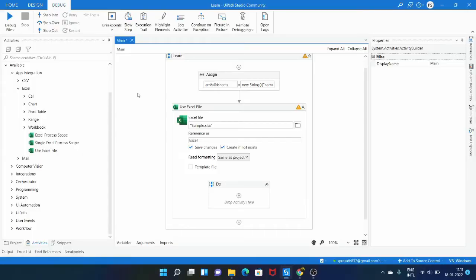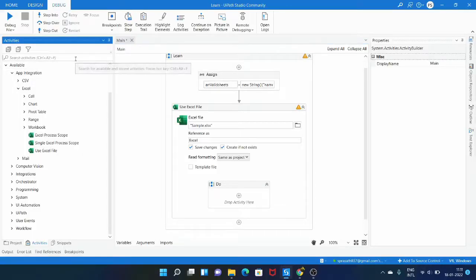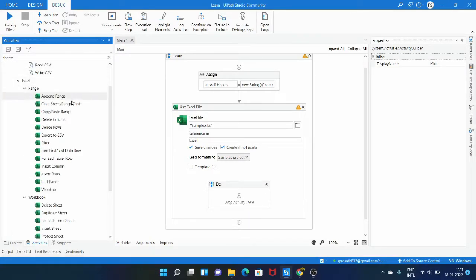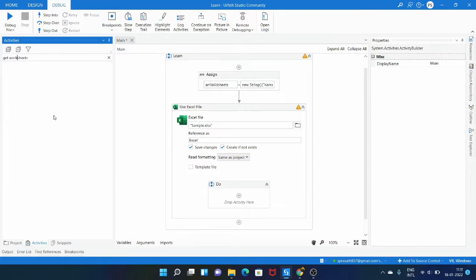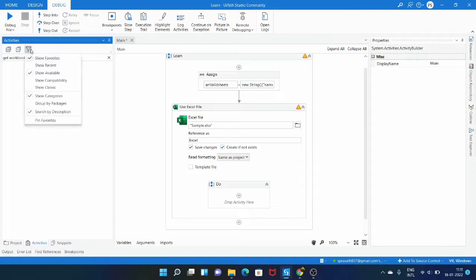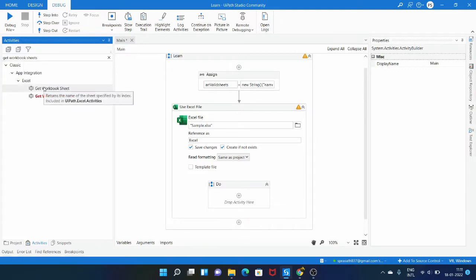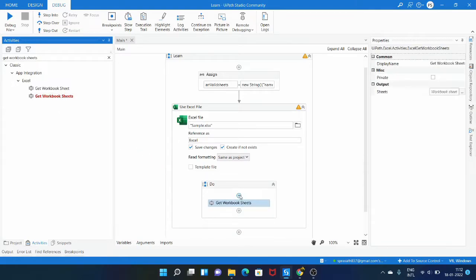Now we can use the activity called Get Workbook Sheets. Let me type 'sheets' to find it, then type 'get workbook sheets'. It is not available because my project is in modern design, so let's click the filter and select 'Classic'. Now we can see the activity and drag it in.